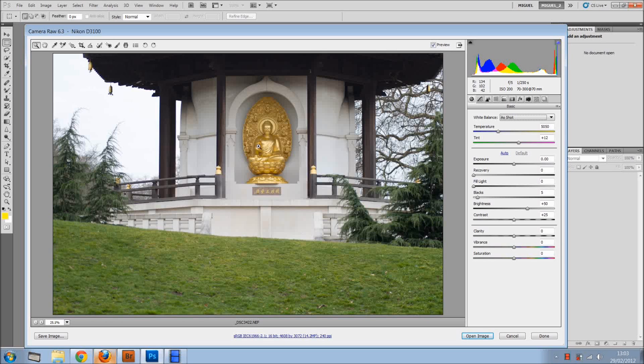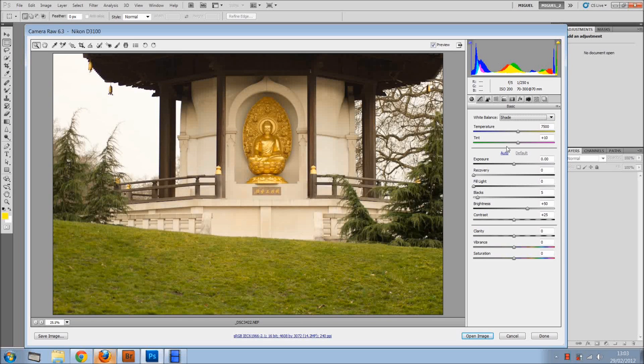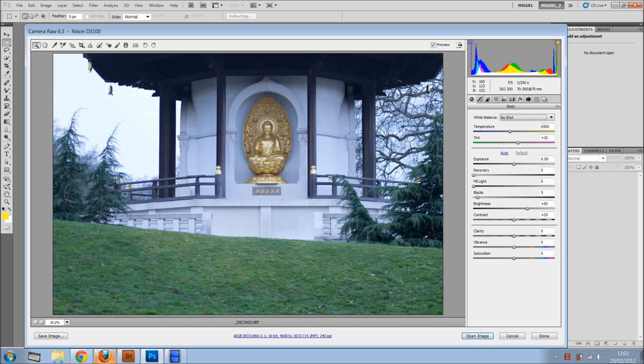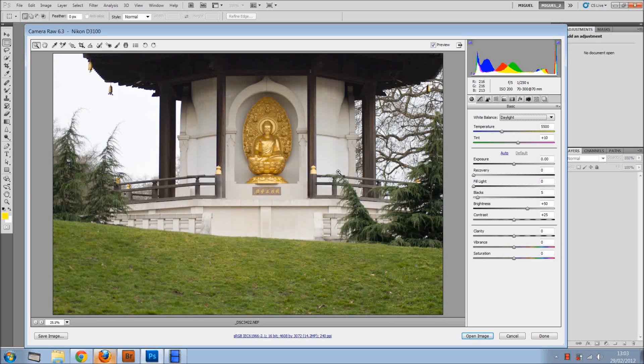So basically what it is, I've got a RAW file and we all know that we can change the white balance right here in Camera RAW, but with JPEGs you can't. So here's a nice little trick so you can change it with JPEGs as well.